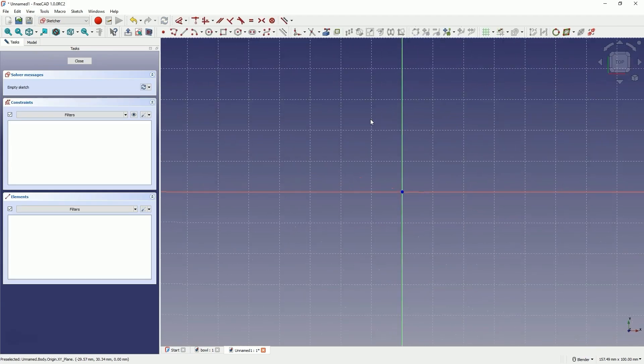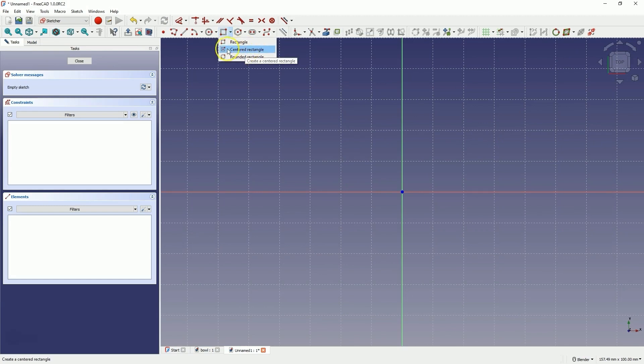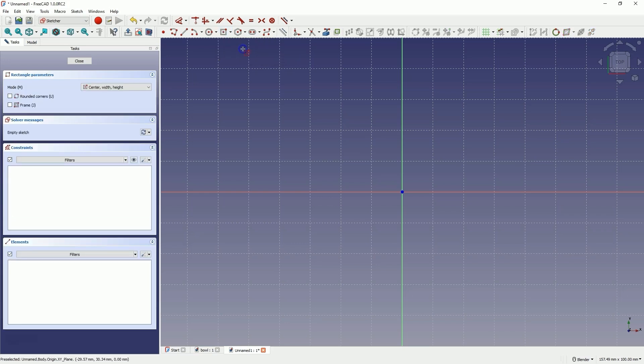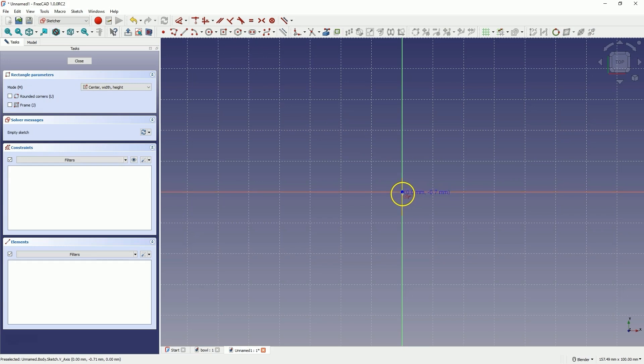Here, create a rectangle from the center, choose the Centered Rectangle command. Next, select the origin of the coordinate system as the center of the rectangle. When you hover over the origin point, this point will be highlighted in yellow. Click here to define the center of the rectangle.